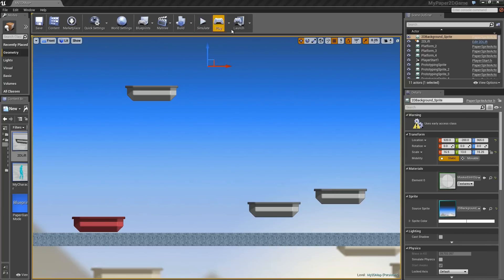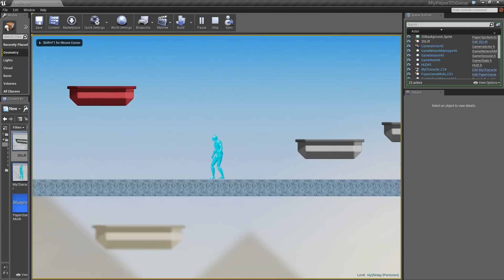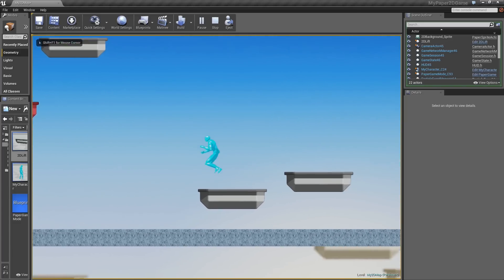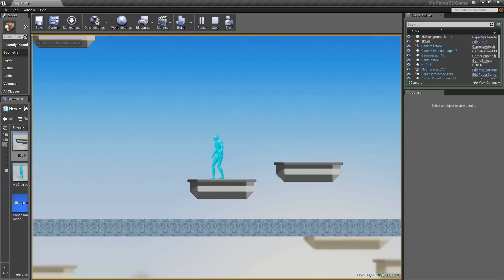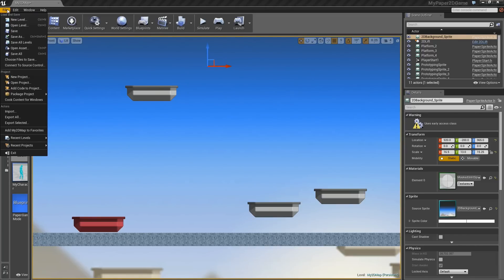But here is the end result of what we'll be doing. You see, this looks a lot like the Paper 2D template. If you haven't actually played with that already, you can at any point in UE4, as long as you've got 4.4 or later.